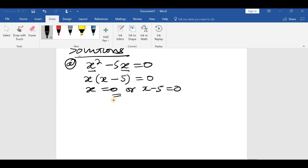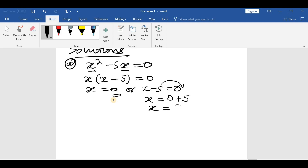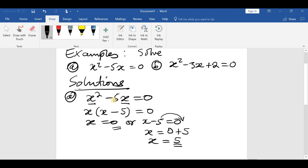From x minus 5 equals 0, we make x the subject: x equals 0 plus 5, so x equals 5. So the two answers are x equals 0 or x equals 5.